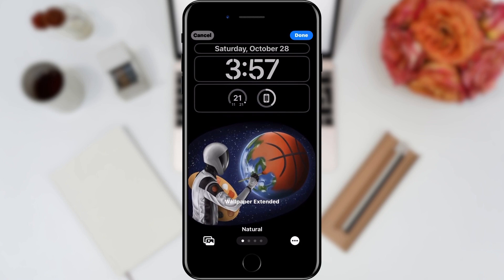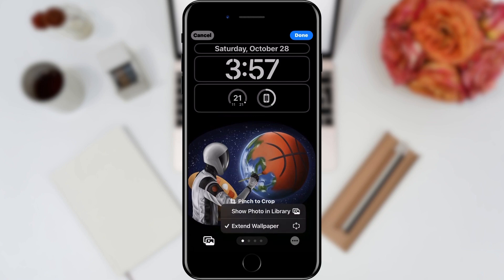We can move our wallpaper and position it as we wish. However, if we want it to position itself as best as it can because of the shape of the image, we need to click on the three dots in the lower right corner. Here we will have two options: Show Photo in Library and Extended Wallpaper.